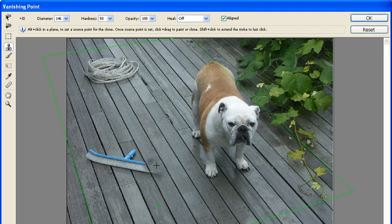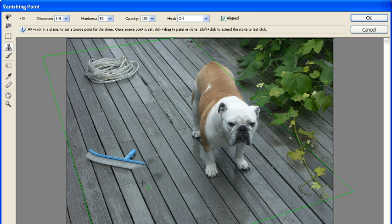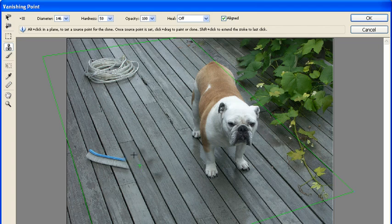Continue to do this until the entire brush has disappeared. From time to time you're going to have to re-sample a new area before you continue. You might have to go back over some areas and do a little touching up.